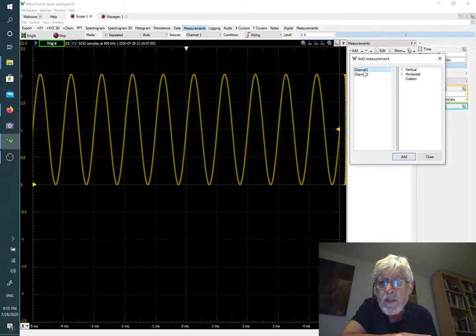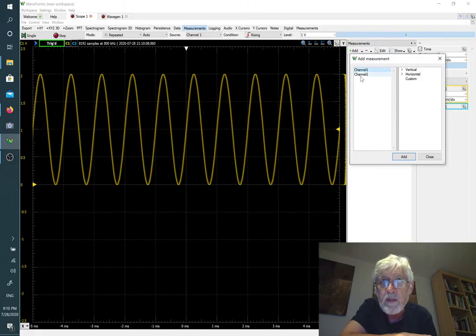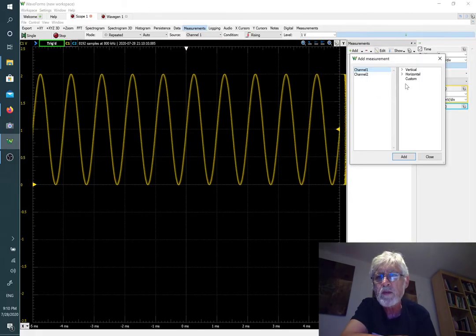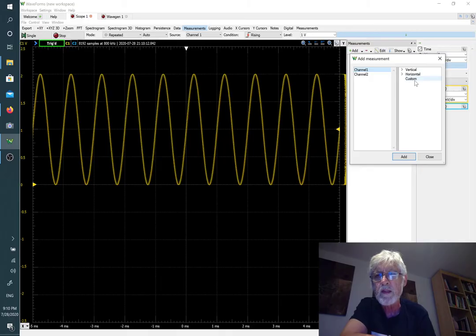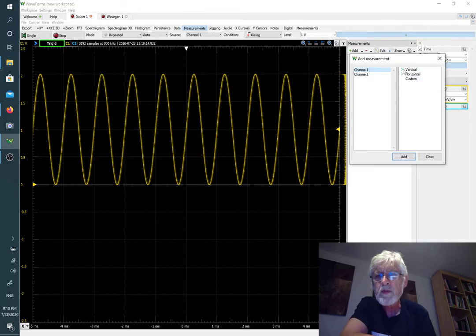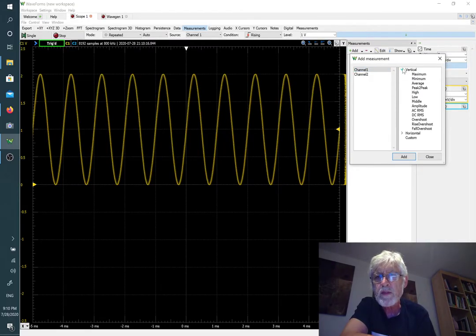If we click on that we get to see a choice of channel one or channel two, and then vertical and horizontal measurements. We're going to look at vertical measurements first.